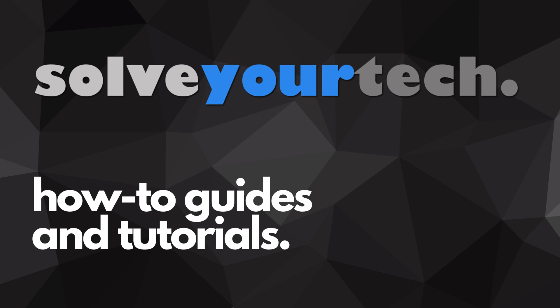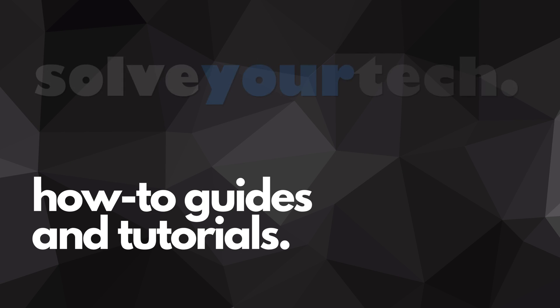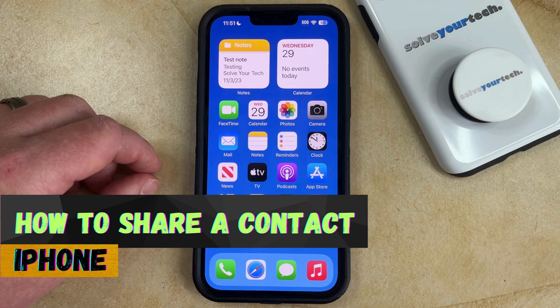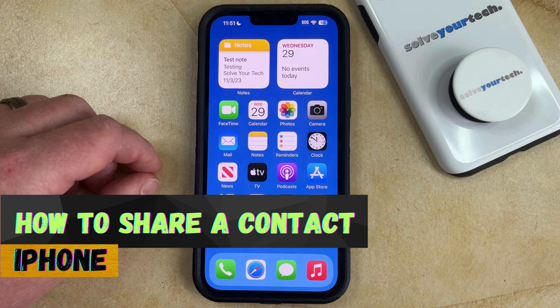SolveYourTech.com, your source for how-to guides and tutorials. Welcome to our video about how to share a contact on iPhone in iOS 17.